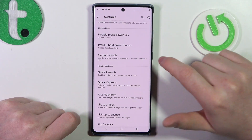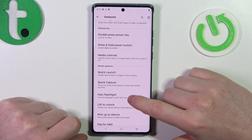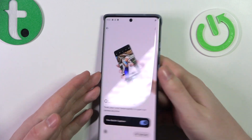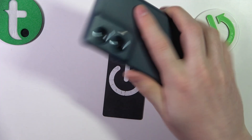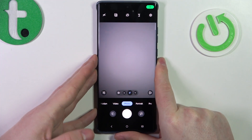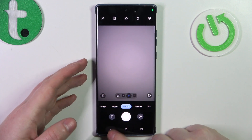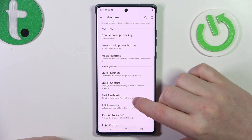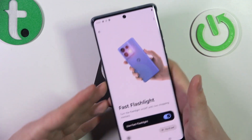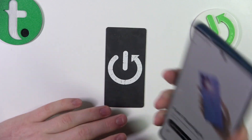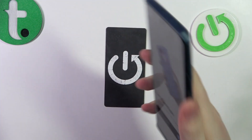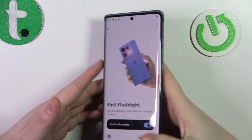Then we have quick capture — if you twist your wrist like this, it should open the camera. Next is fast flashlight — you need to perform something like a handshake with your phone to enable or disable the flashlight, and surprisingly it actually works.